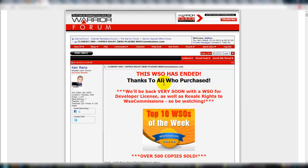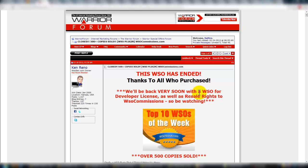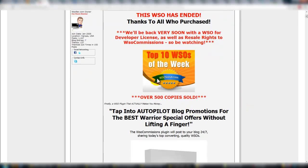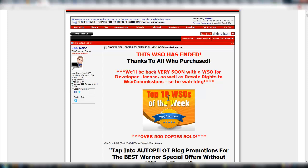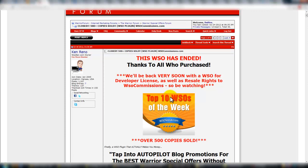This one is a WSO plugin called WSO Commissions. This may look funny because it says this WSO has ended. Well, if you look, we'll be back very soon with a WSO for developer license as well as resale rights, so stick around.